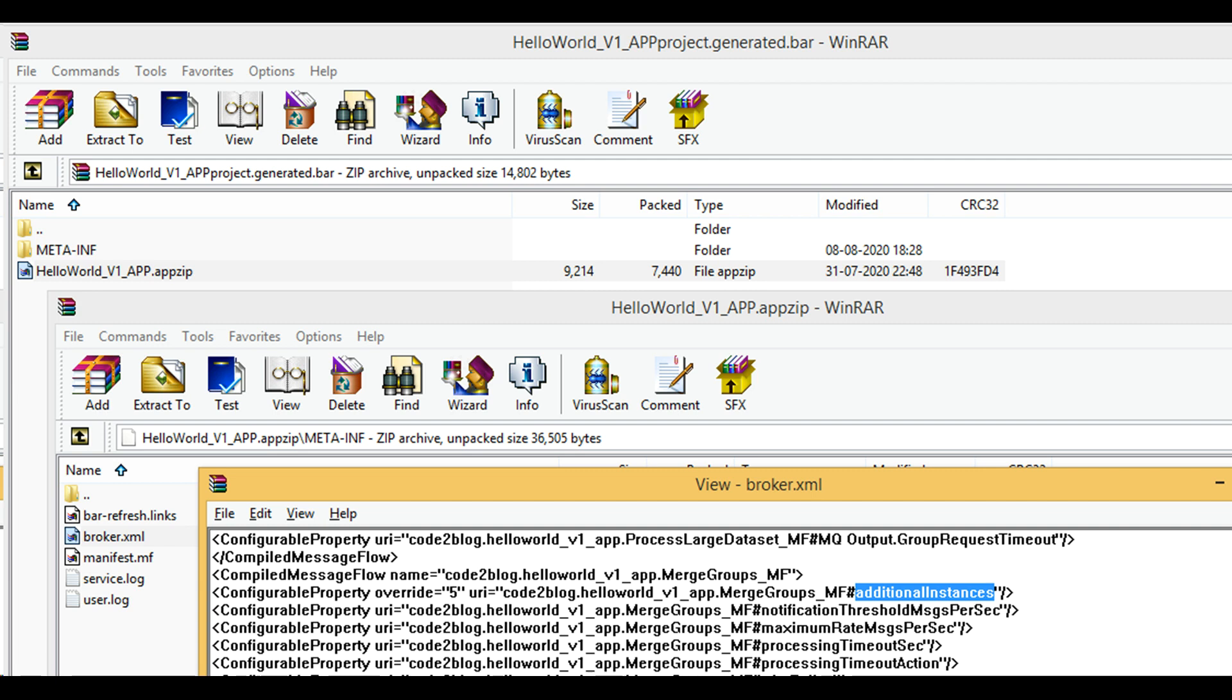Let's move on to the second way of modifying additional instances for a bar file. You can open bar file with any zip utility such as WinRAR or 7-Zip. Navigate to your application shown here as HelloWorld_app.appzip. Find broker.xml5 under meta-inf folder. Here you will see the configurable property for additional instances highlighted in blue.